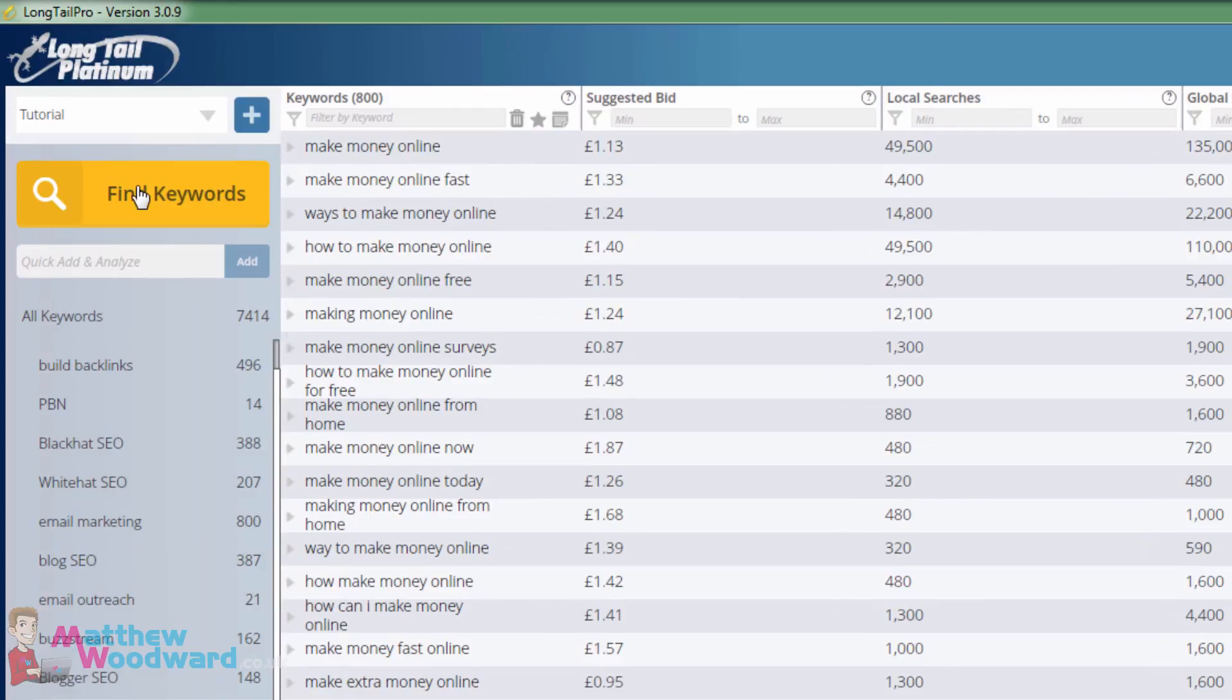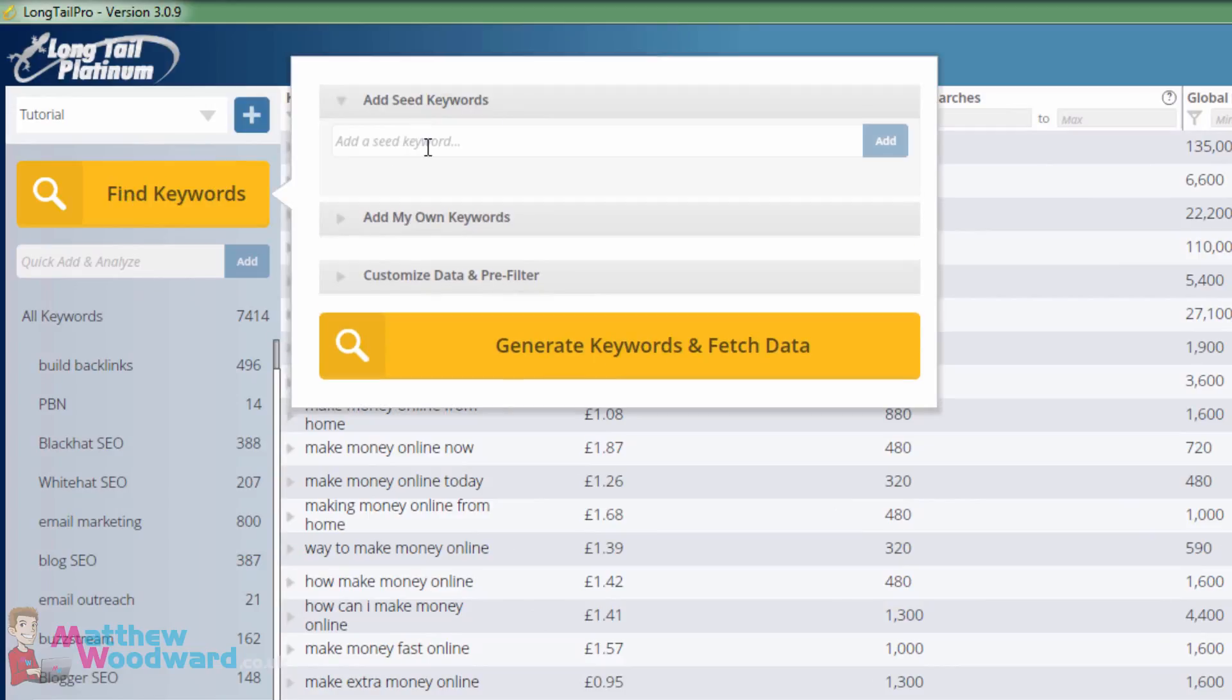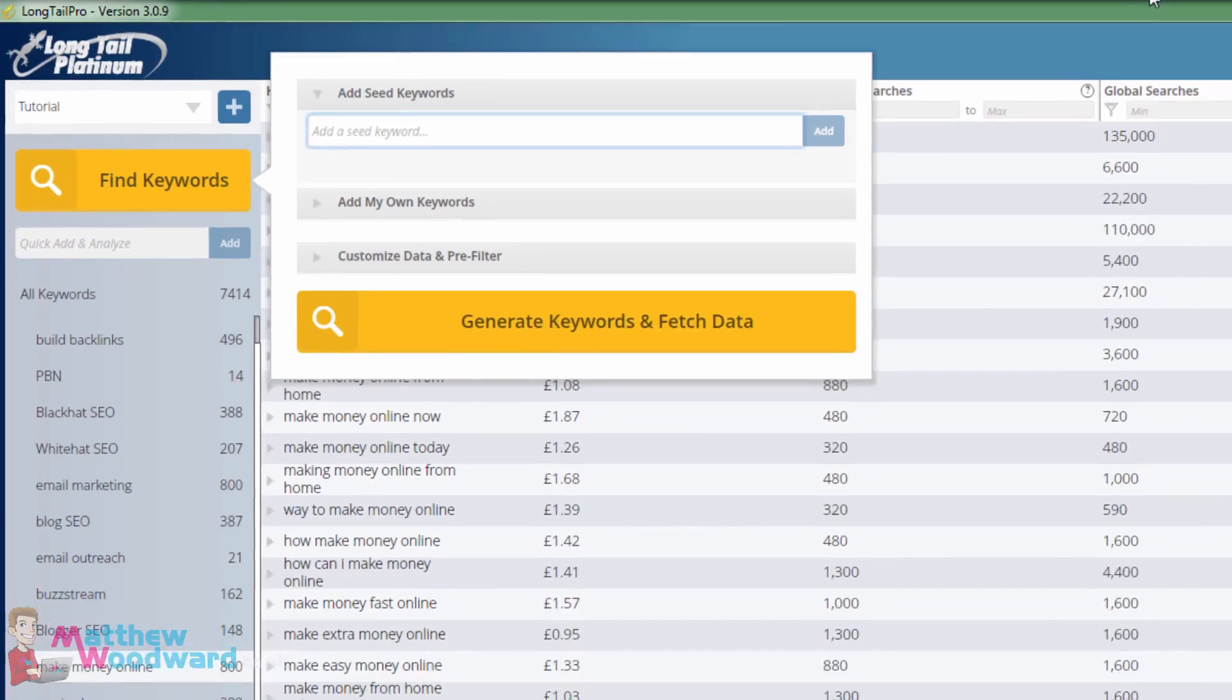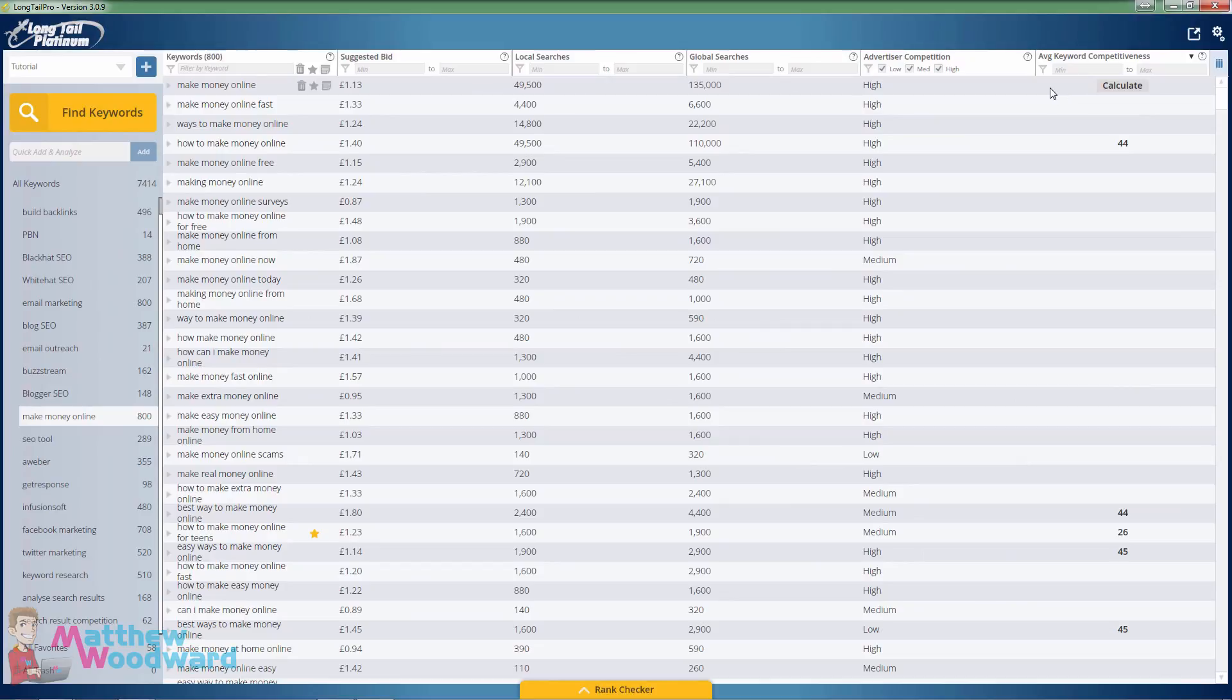So I came up to find keywords here, typed in make money online, and then generated the keywords and fetched some additional data. These are the results that I found.